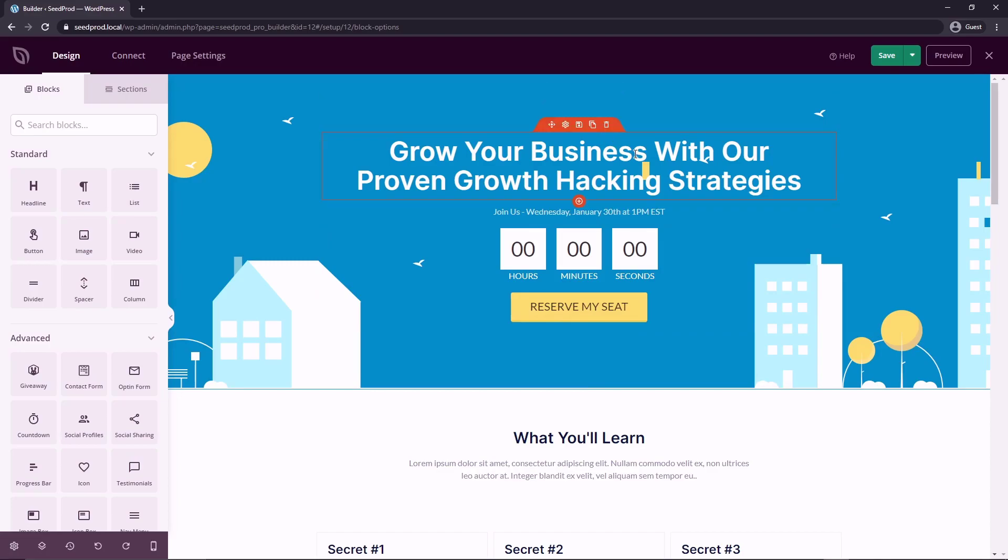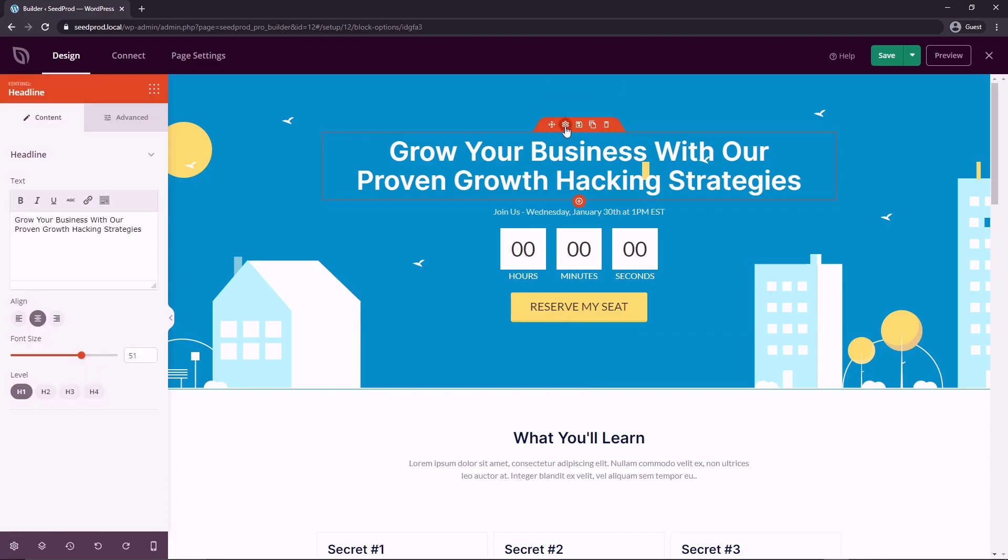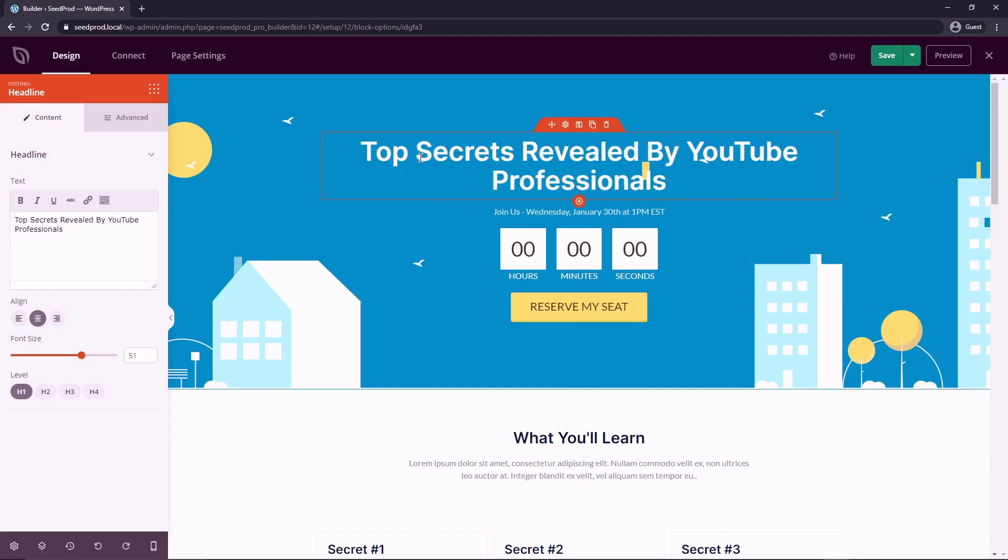So we would just go from top to bottom. Just pick the first block and we would update the text here or if it's an image, you could update the image. So whatever your webinar is going to be about, make sure you have a nice catchy headline for it. So there I change this to Top Secrets Revealed by YouTube Professionals. You can change that to whatever you wish. You can align this if you want.